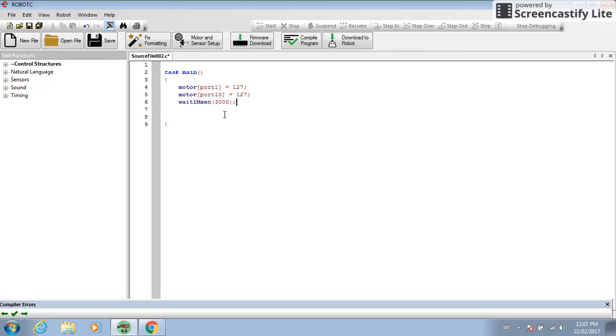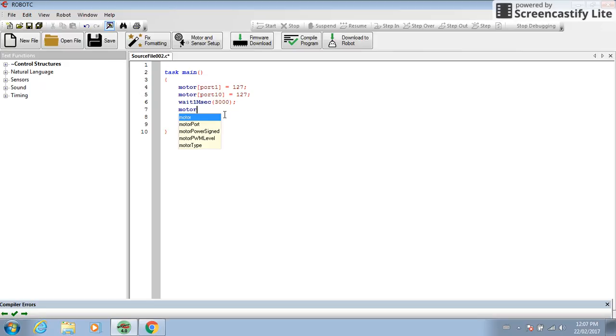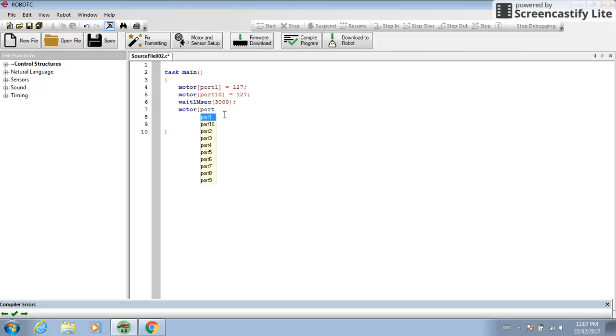So these are simple commands on how to code a robot. This is how you move it forward. Now if you were to move it backward, you'd write the same thing. Let me just get this finished.